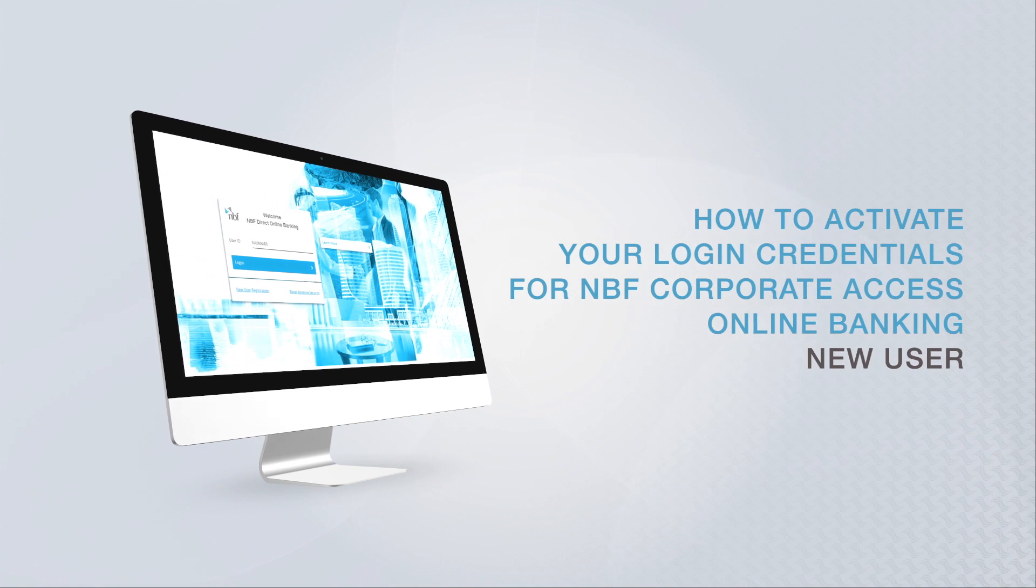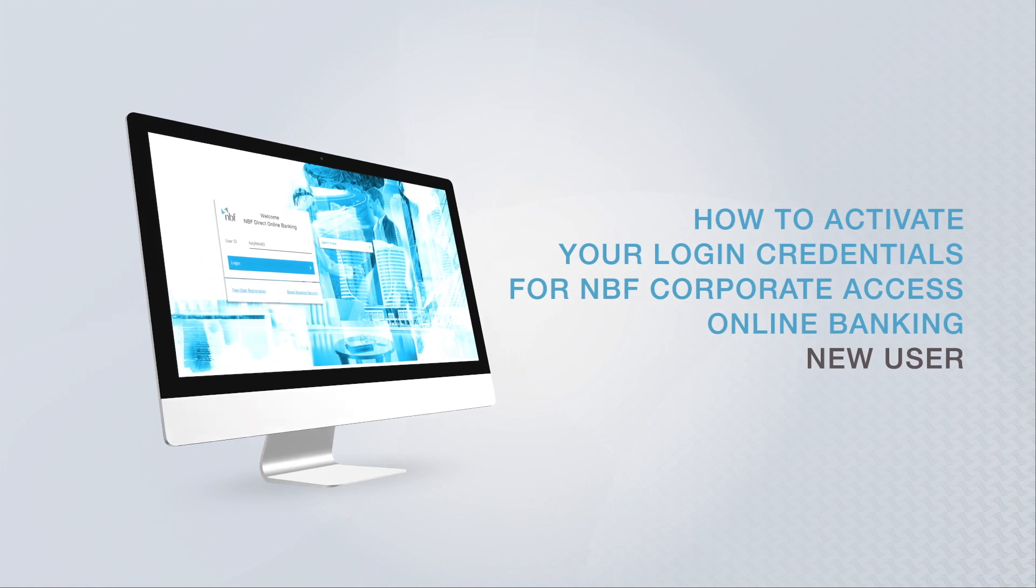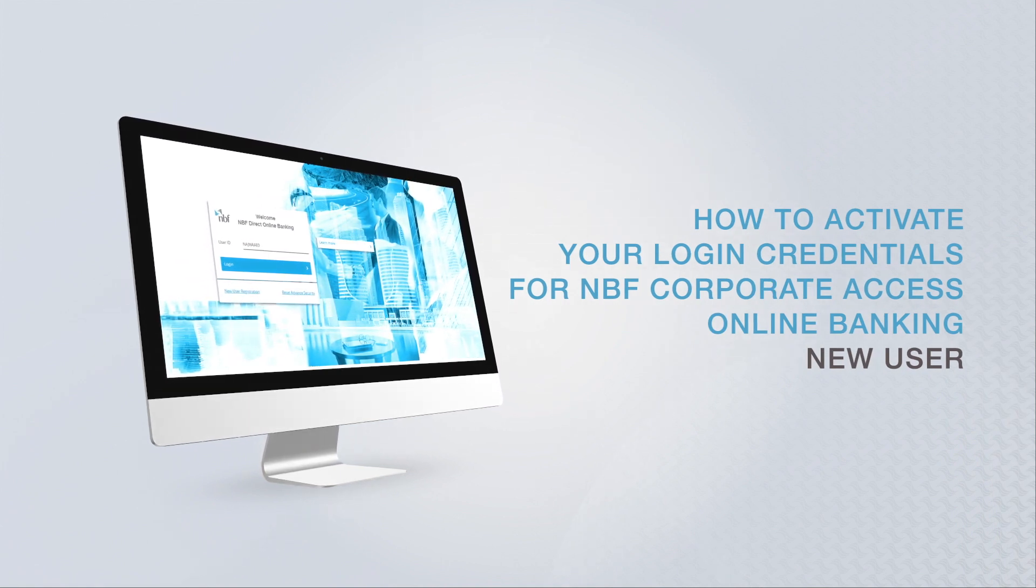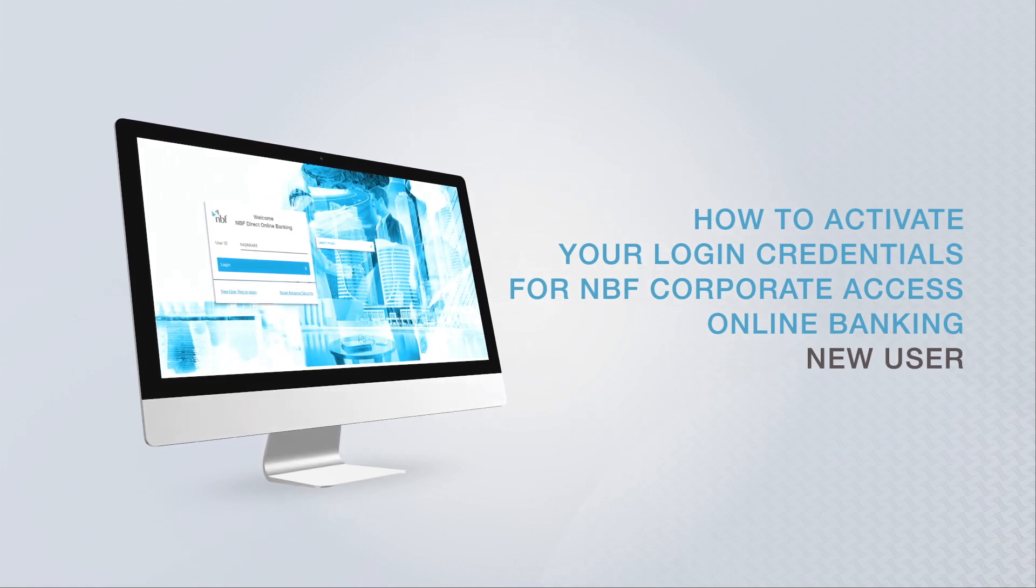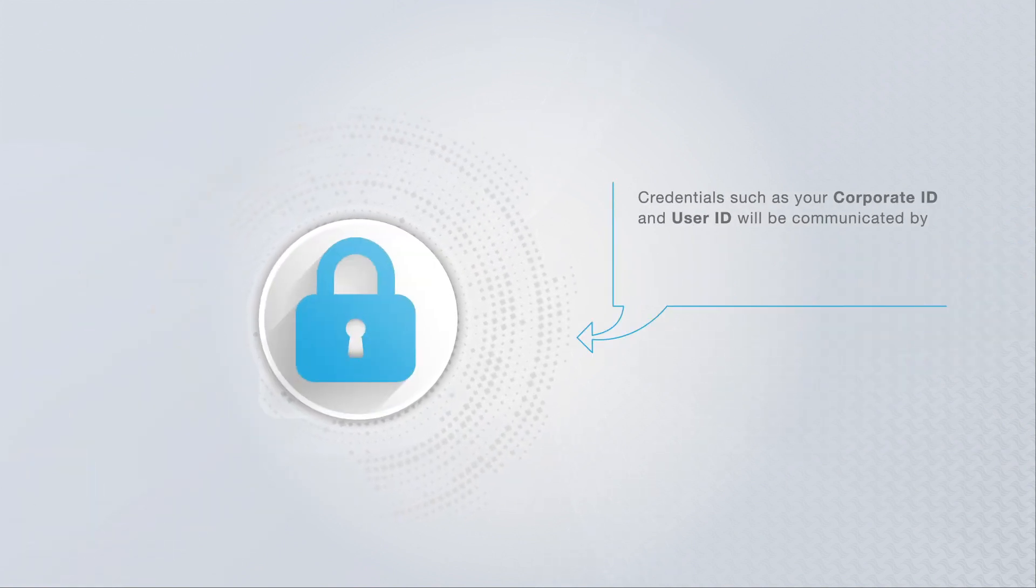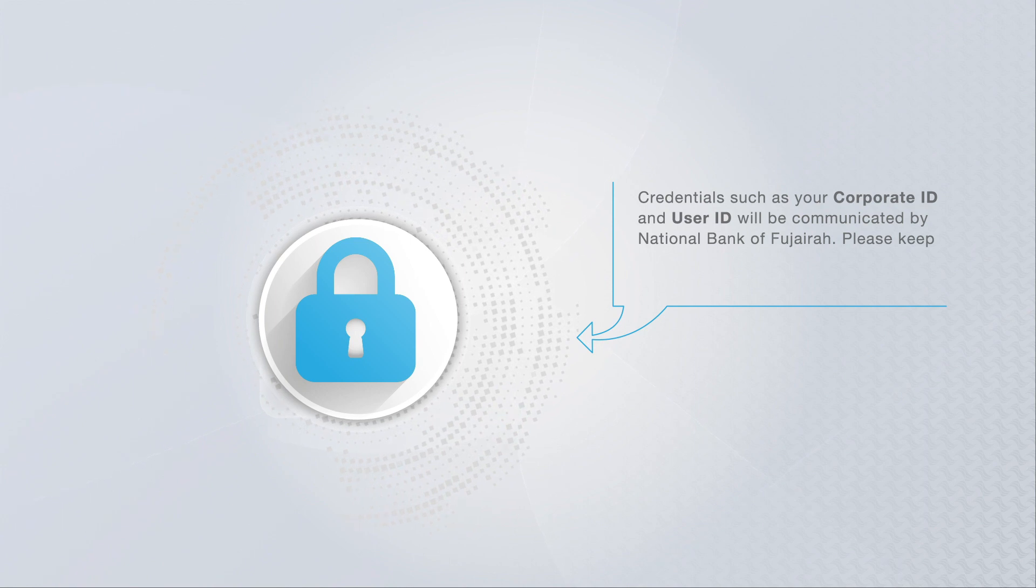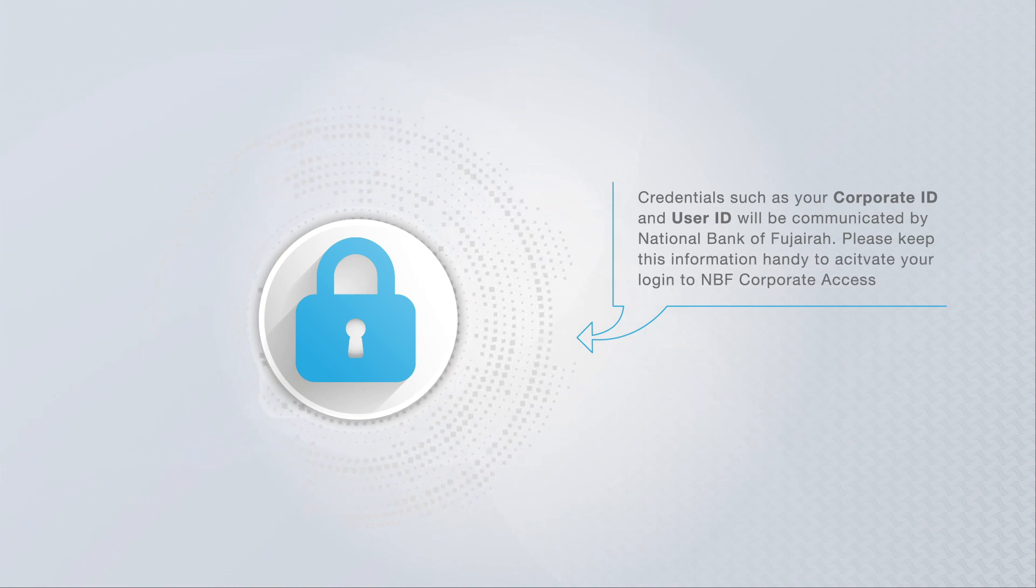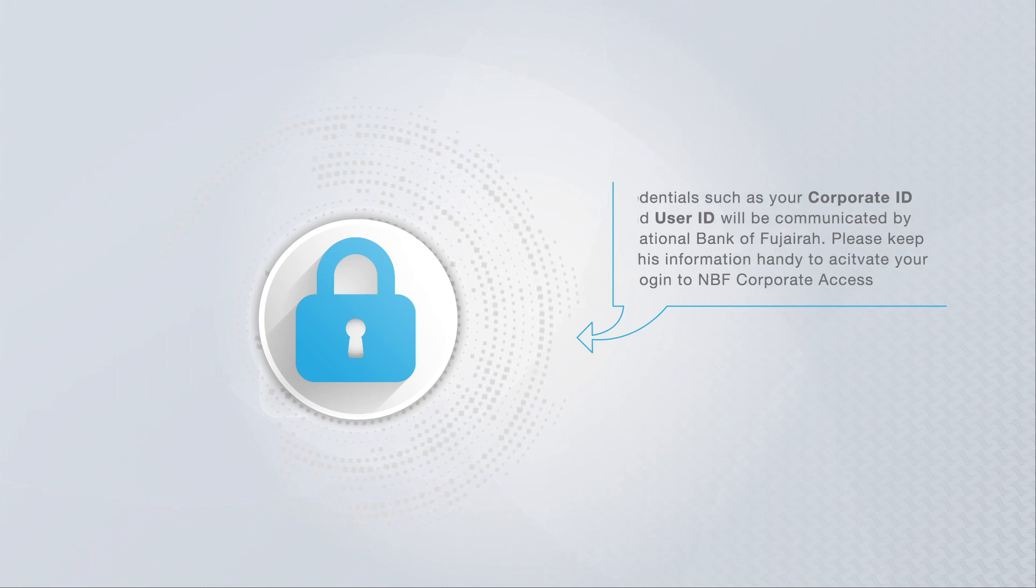If you are a new user on NBF Corporate Access, here's how to activate your login credentials for online banking. Credentials such as your corporate ID and user ID will be communicated by National Bank of Fujairah. Please keep this information handy to activate your login details to NBF Corporate Access.